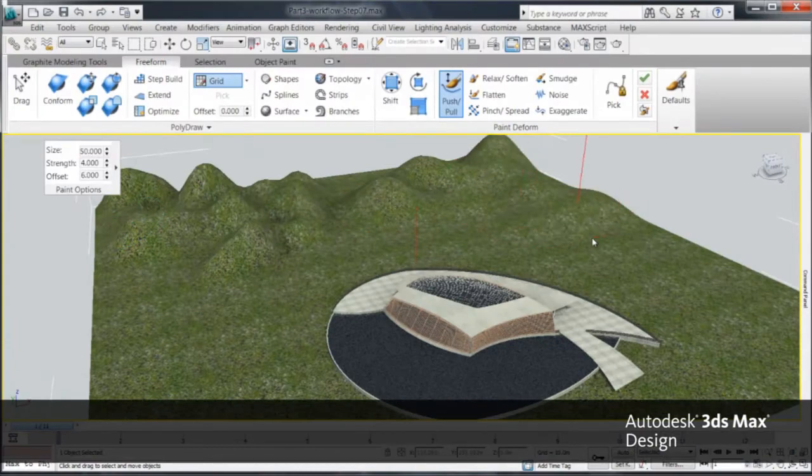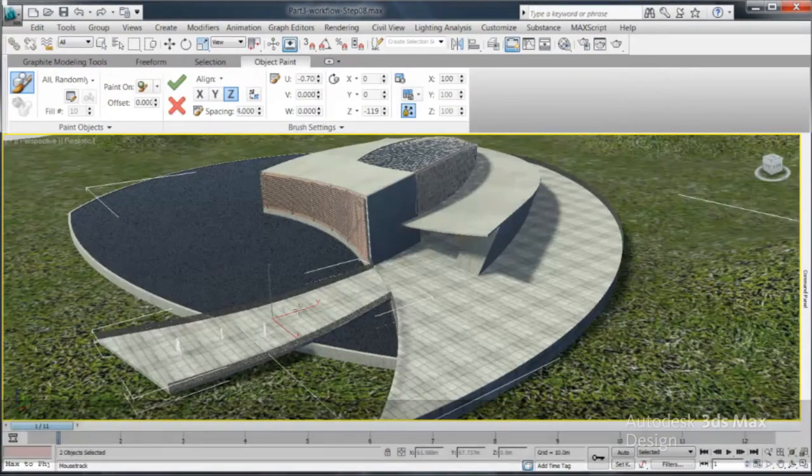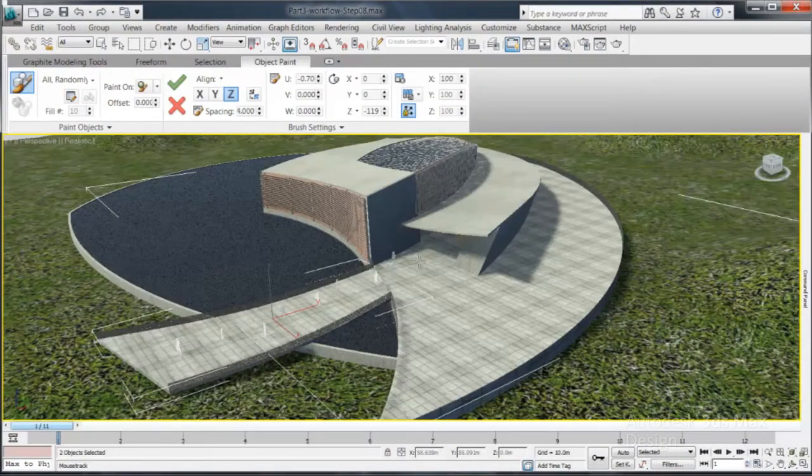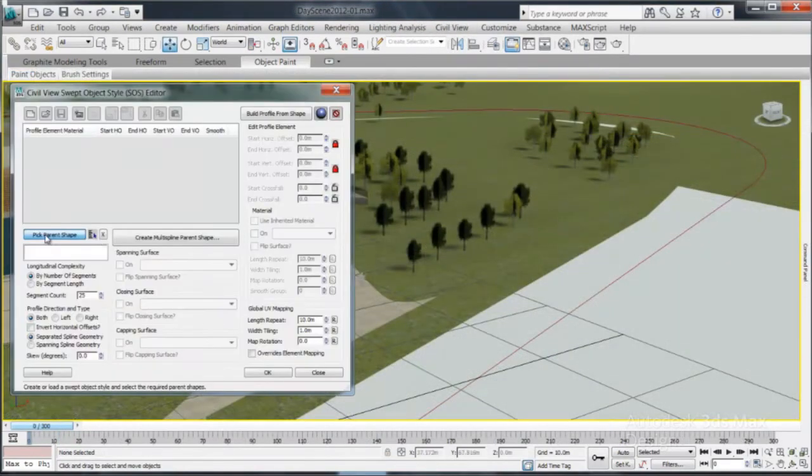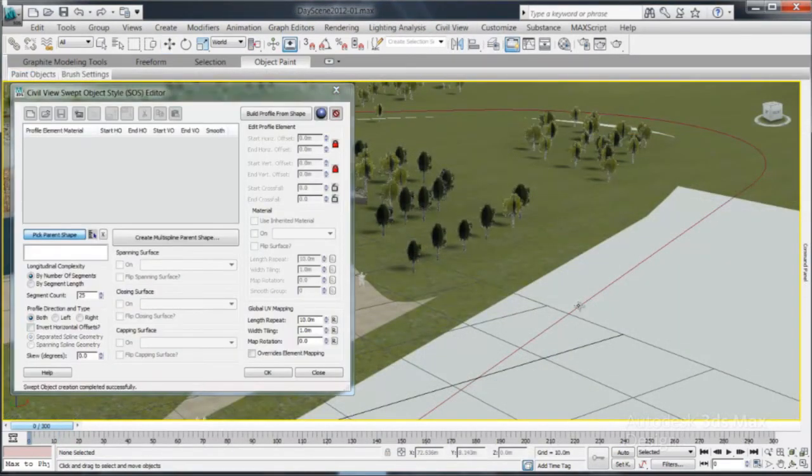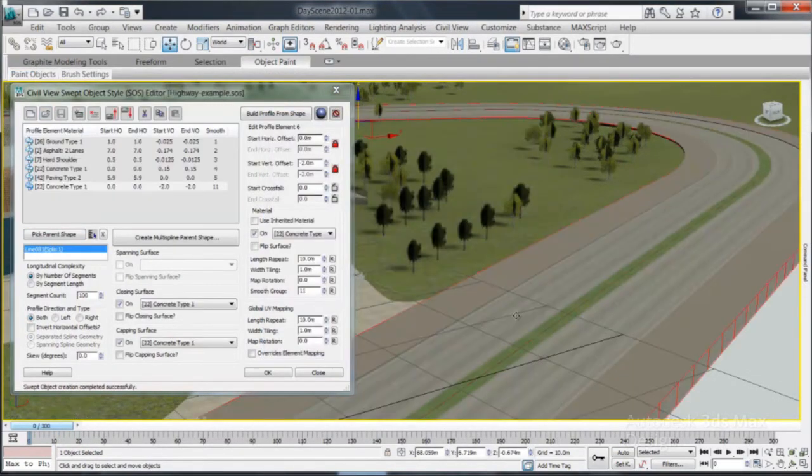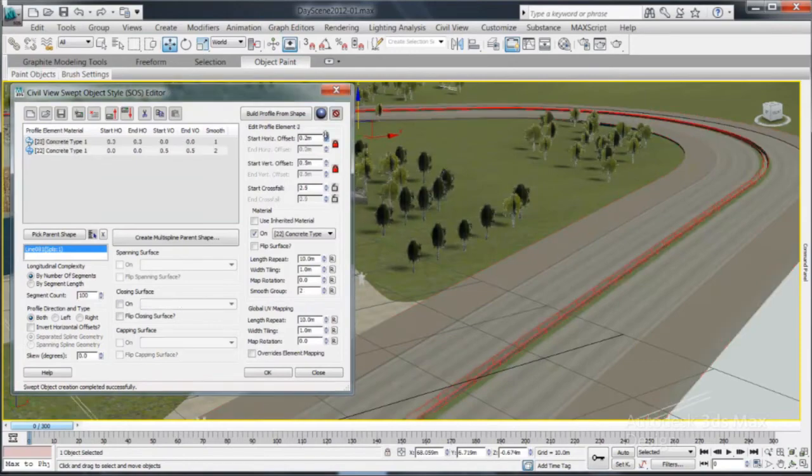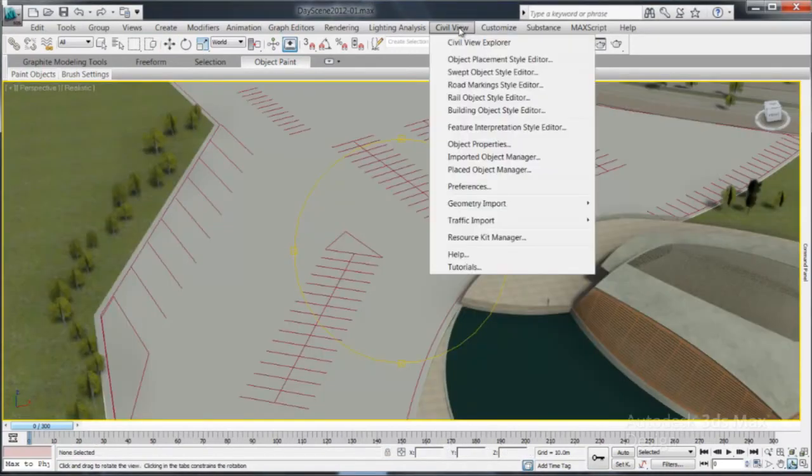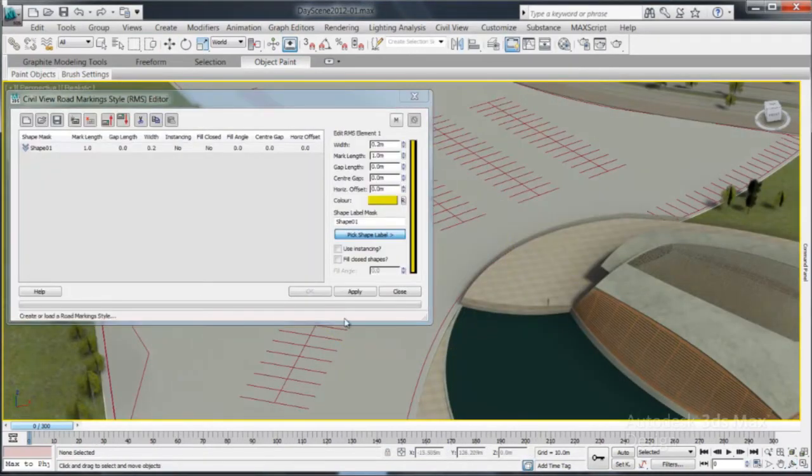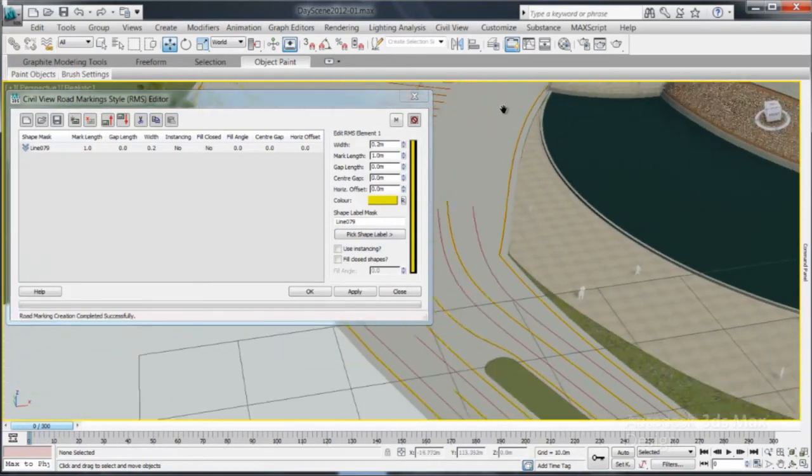Take advantage of Civil View for easy creation of parametric objects. Using parent shape allows you to create roads, bridges and swept objects quickly. Use the Road Marking Style Editor to quickly transform DWG lines into project-specific parking lines.